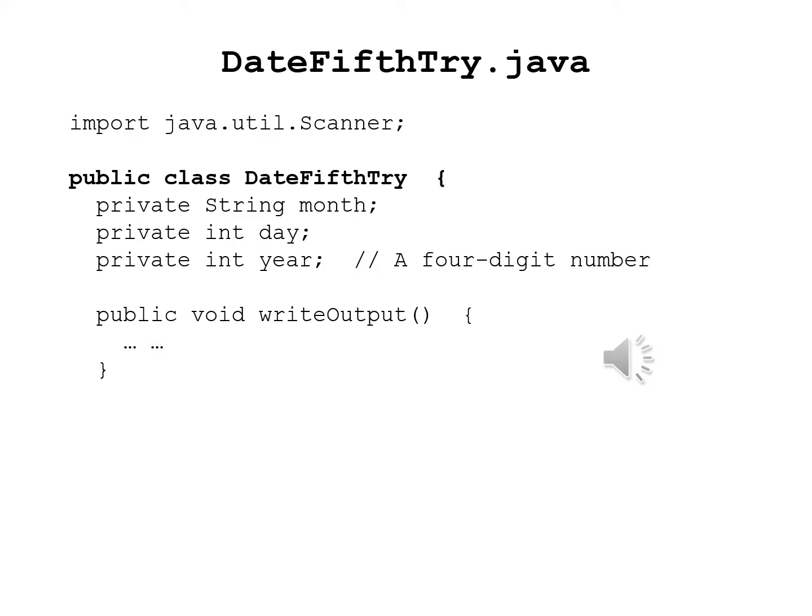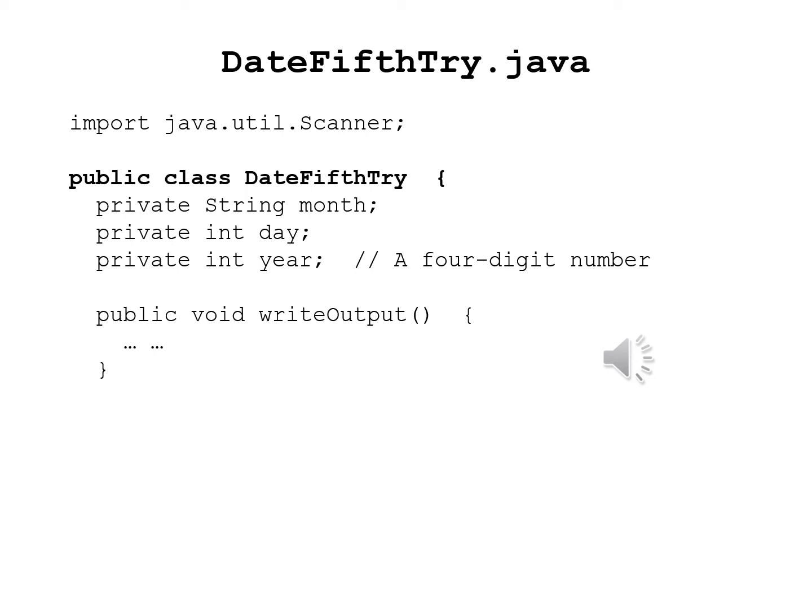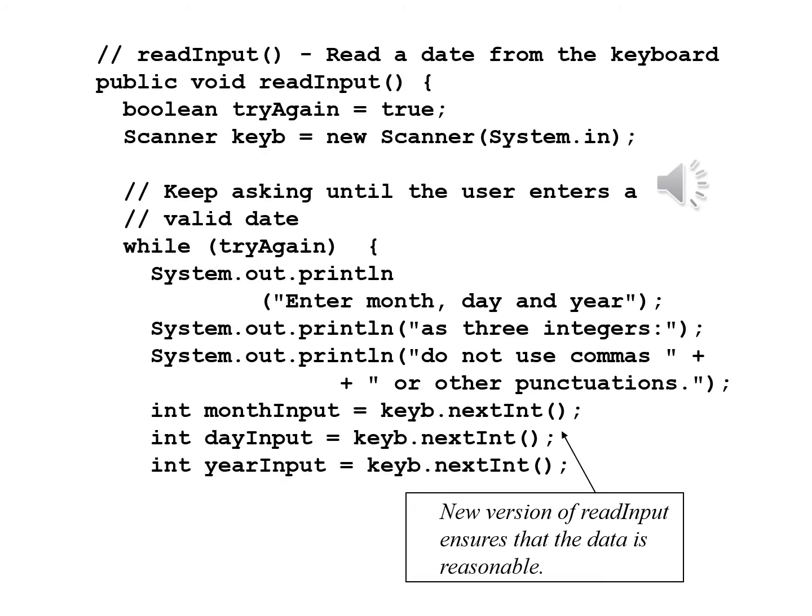We will now look at a fifth attempt to write the date class. As in the previous case, the lines that we'll discuss will only be the ones in boldface, which represent changes from the previous version or additions. In this case, you'll see the only thing that's changed in this one slide is that the header for the class now reads public class date fifth try.